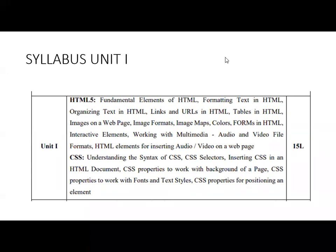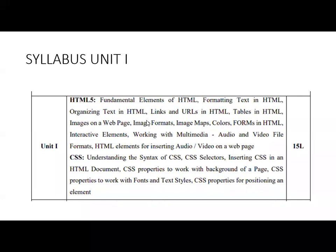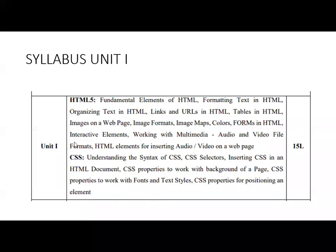Let's see the syllabus. The first unit covers HTML5 — the new version of HTML. Topics include fundamental elements of HTML, formatting text, organizing text, links and URLs, tables, images on web pages, image formats, image maps, color, forms, interactive elements, and working with multimedia — audio and video files. You'll learn how to add different elements like images, links, tables, lists, and audio/video files using HTML tags.